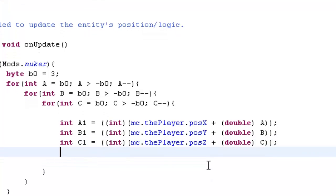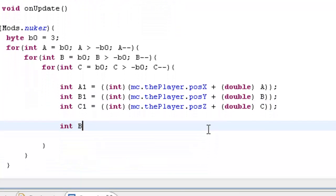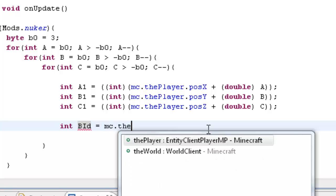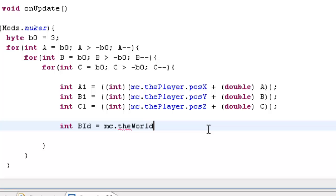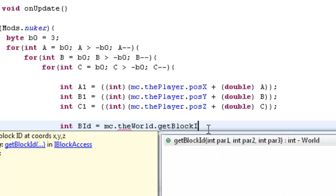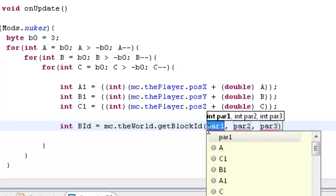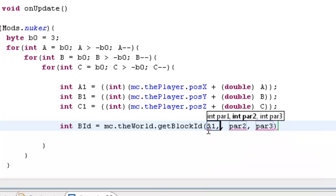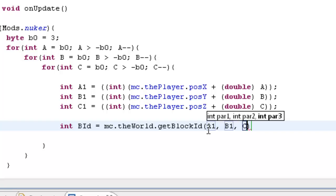Now what we want to type in is: int bId — short for block ID — equals mc dot the world dot getBlockId. The parameters, or coordinates, are basically the coordinates surrounding the player — that would be a1, b1, and c1.